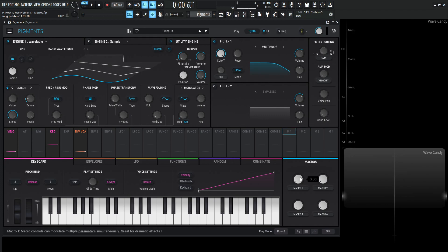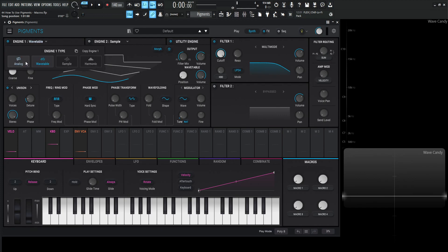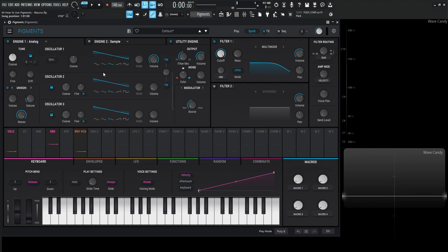So I did a video on a TB303 recreation and there was the cutoff, the resonance and distortion to kind of play around with those knobs that you can automate and really come up with different timbres of different sounds.